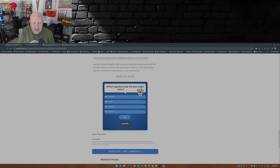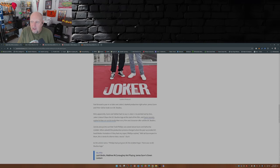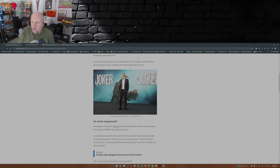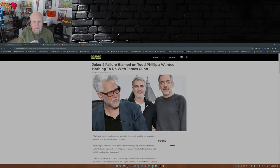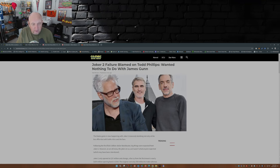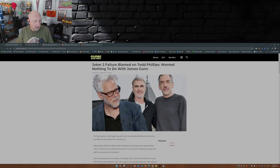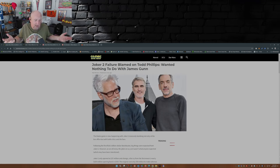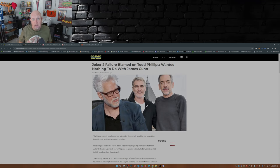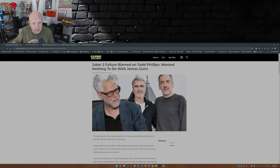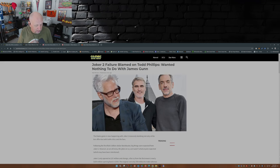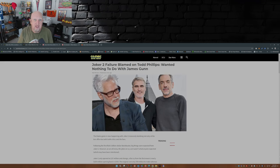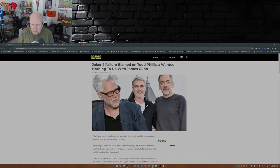So there you have it. Joker 2, doomed to fail, the sequel that nobody wanted. So what do you guys think? Again, comment down below. While you're at it, please take the time to give me a thumbs up, smash that like button, subscribe to the channel if you haven't already, hit that notification bell so you don't miss a video, and with that, I will see you guys in the next one.